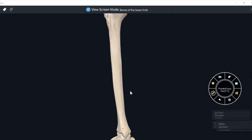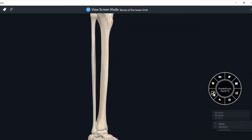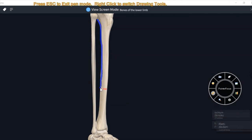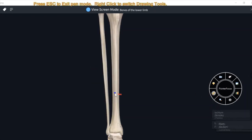The third border is the lateral border. Lateral border superiorly is at the lateral condyle and inferiorly at the fibular facet. This lateral border is also known as the interosseous border because it is present between tibia and fibula. These are the three borders of tibia.